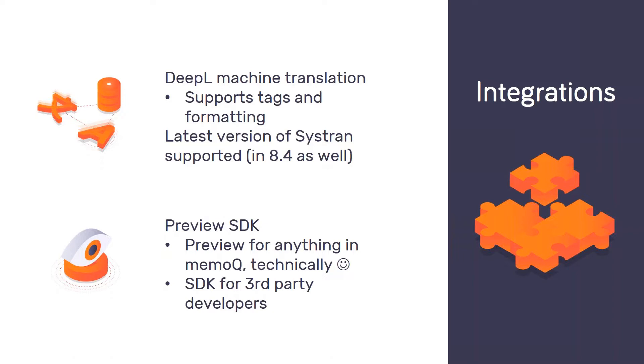The machine translation integration for DeepL works just like many of the others that are already in MemoQ. Maybe it's the 15th or so machine translation plugin. I think there are probably two things that stand out. One is that users seem to be very fond of DeepL for its mixture of out-of-the-box quality and ease of use and getting started. And maybe one small standout feature that I like in DeepL is its good support for tags and formatting. And as a somewhat related piece of news, we already support the latest version of Systran now.